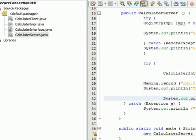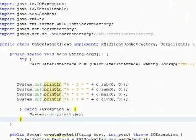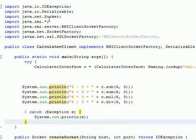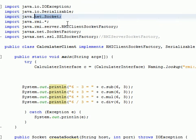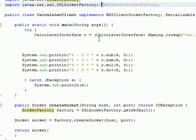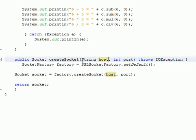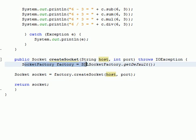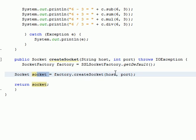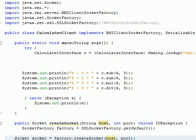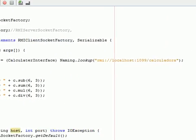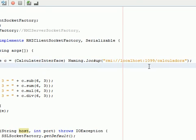Next we go to the client. In the client we import java.net Socket, the RMI client socket factory, and the SSL socket factory. We implement the RMI client socket factory and create the socket with a string for the host and the port number, creating the socket factory. The port we are talking about is 1099.